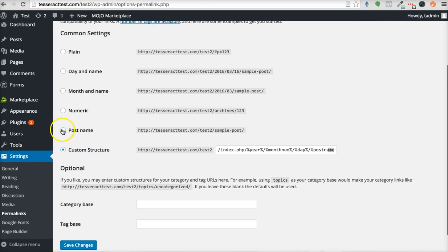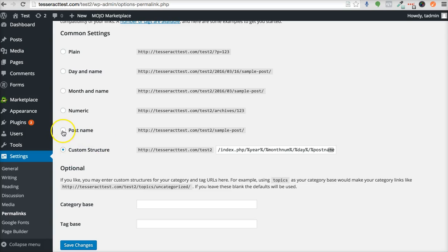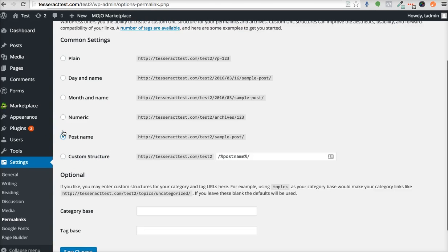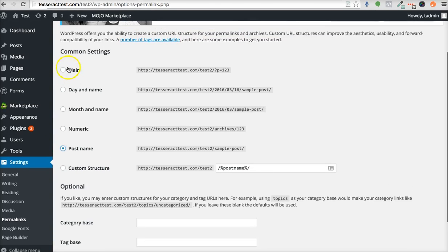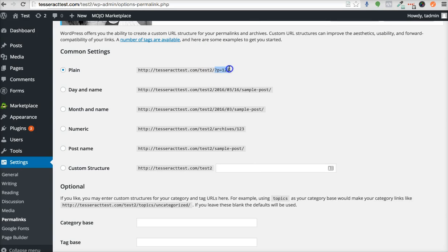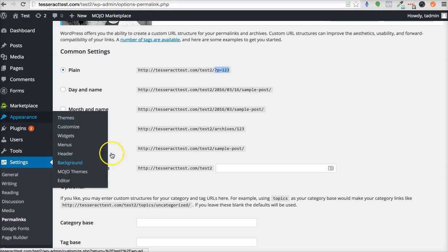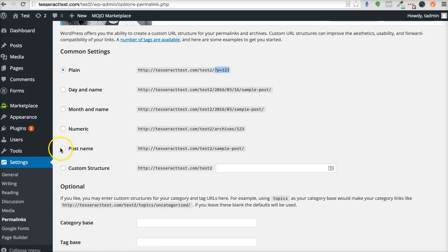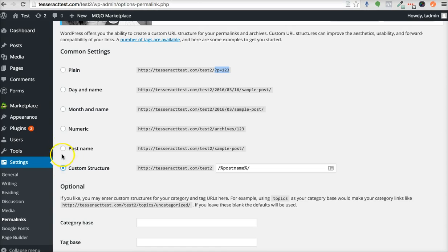What we do is we either make it Post Name, or we have a Custom Structure. The best way to do it is just use Post Name. Sometimes by default, it'll say Plain, and then you'll see this P equals some number right here, like 1, 2, 3. The best one I like is Post Name.